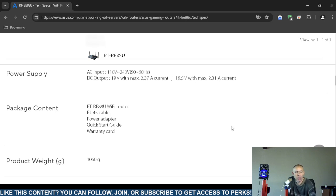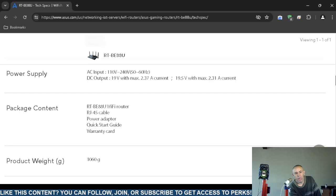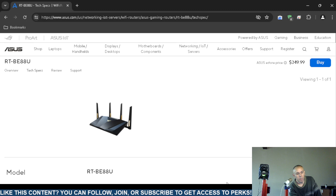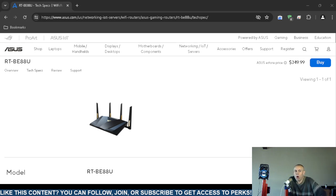A quick start guide and warranty card. That is this video pertaining to this ASUS wireless router model RT-BE88U. Adios.